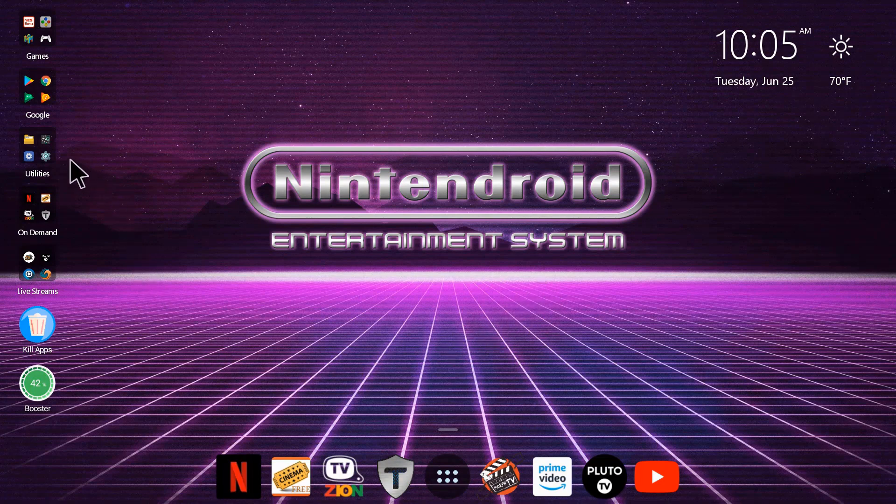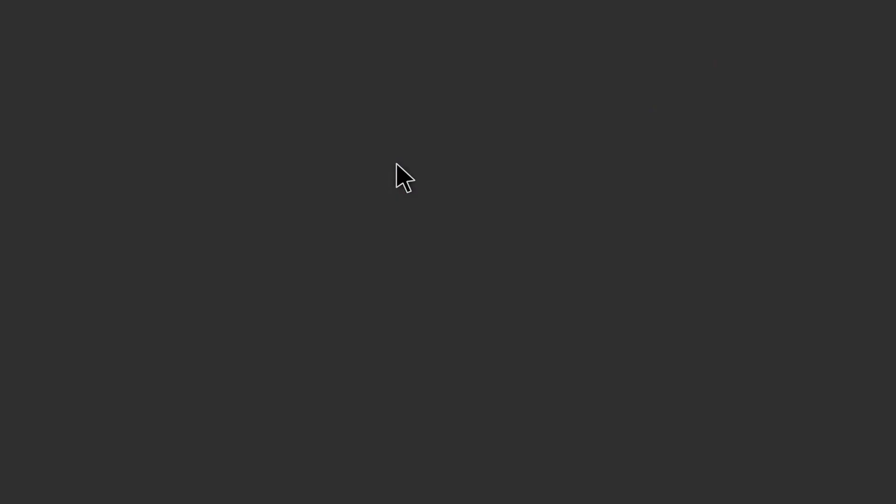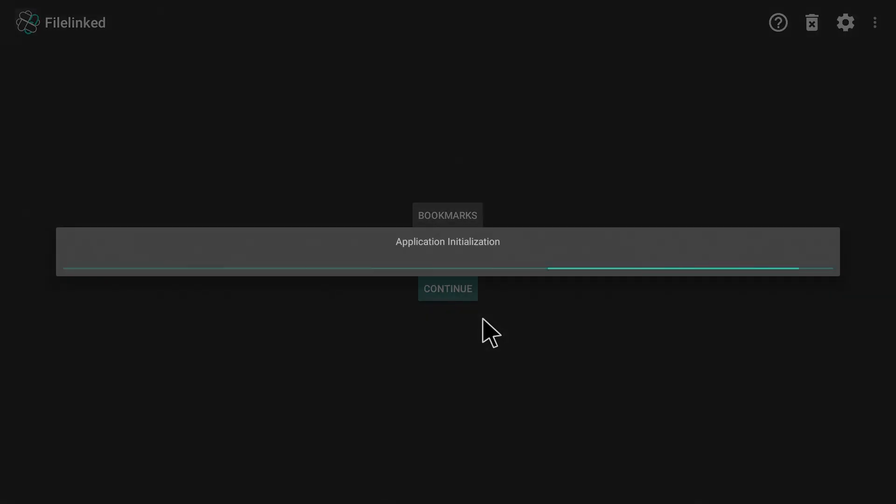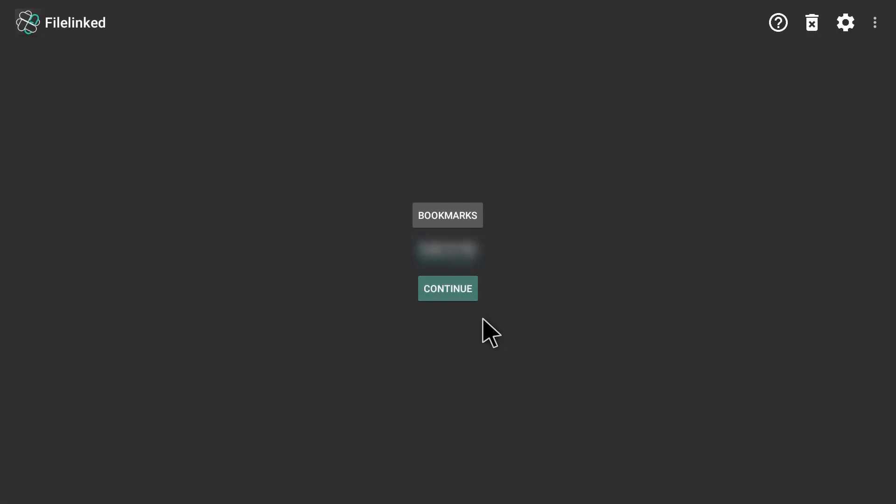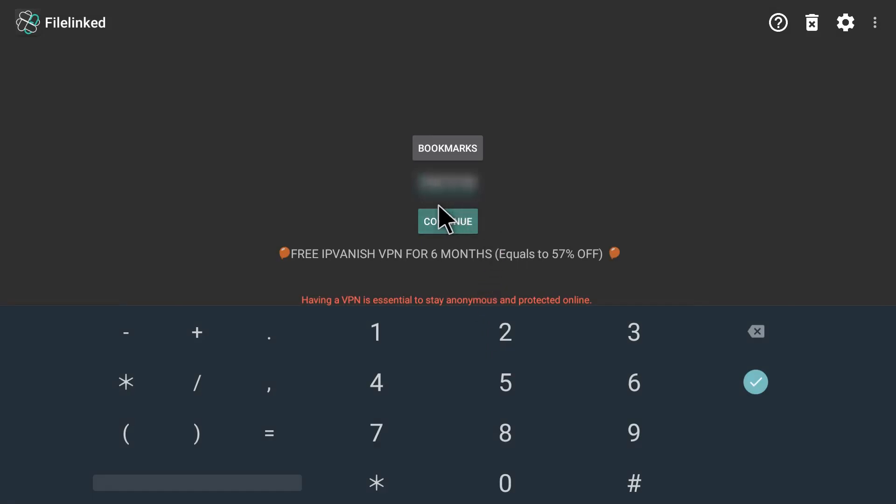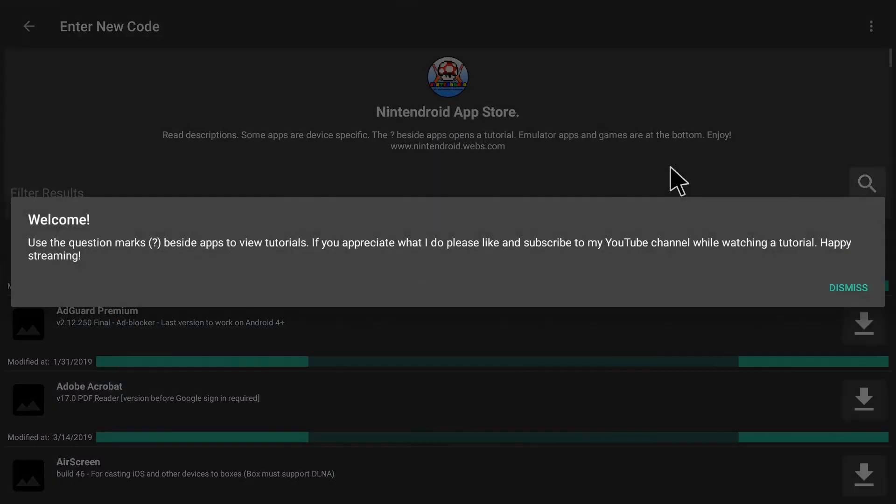It's a little bit different than before, so let's open FileLinked and I'm going to go into my store here. I'm going to blur this out on YouTube, but if you're in the group you have my code. Now you will need ES File Explorer for this. I have that in my FileLinked as well.